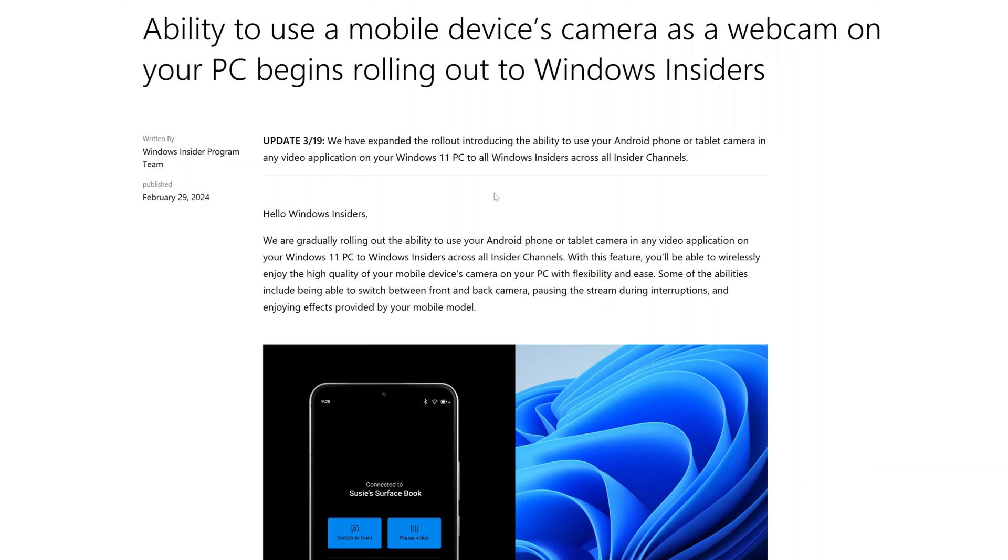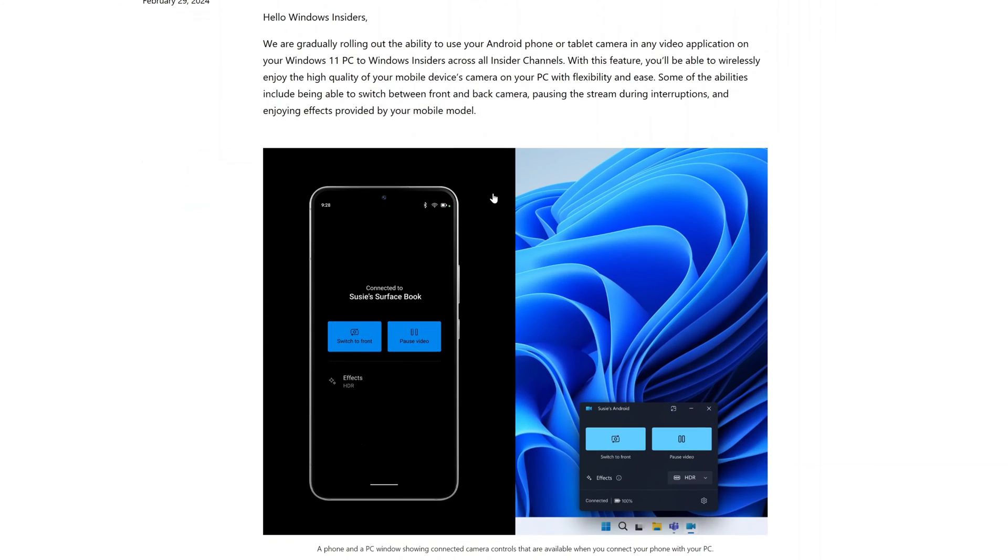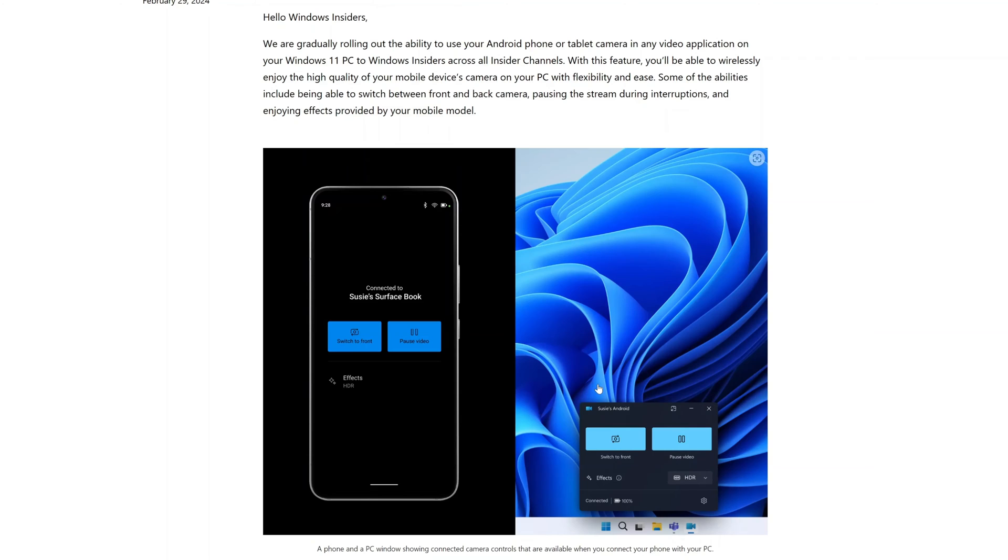Alright, so here we can see a preview of this feature. This is a preview using the app camera, so as you can see you are able to use your Android phone as a webcam.